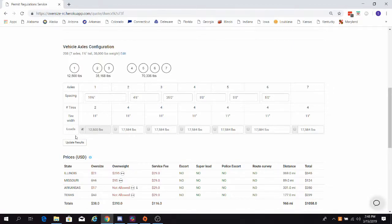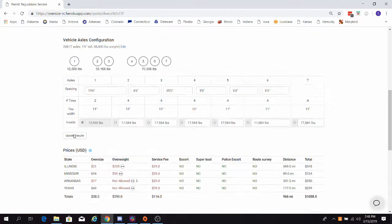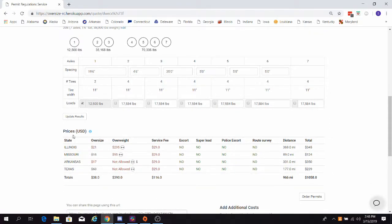Now we need to ensure that our configuration is legal in all the states on our route. We can do that by checking the overweight column here. Here we see that in the state of Arkansas and in the state of Texas, our configuration is not allowed.